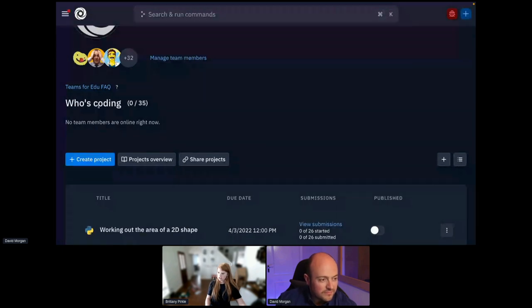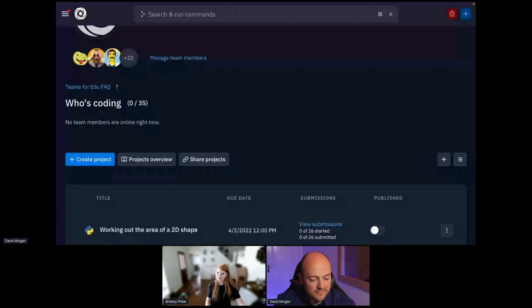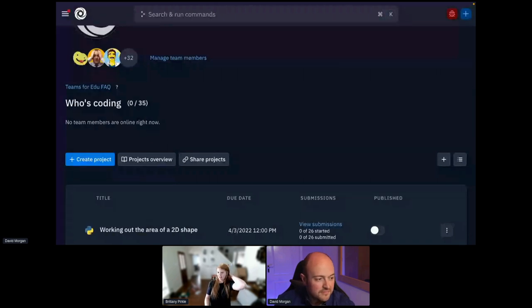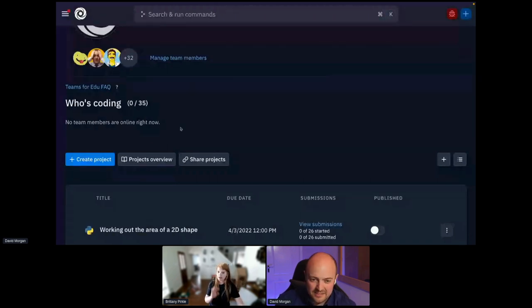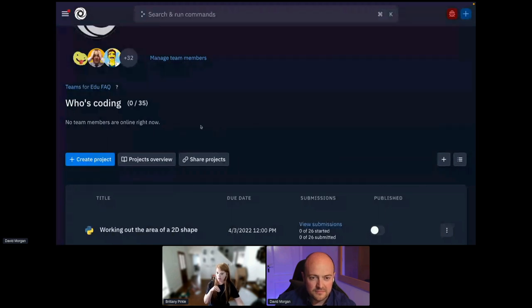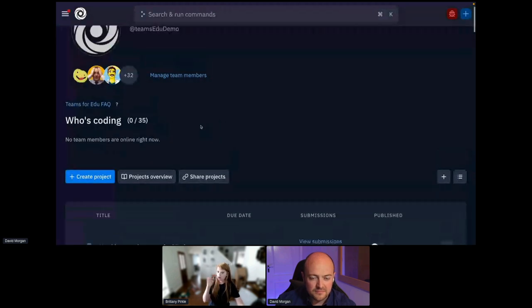Okay, a question just came in. Is there a tutorial on unit testing? Oh, I can answer that. I will put the doc for that in the chat. If anybody has any questions, feel free to drop them in the Q&A or in the chat. But I think right now we're good.